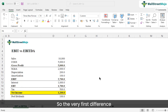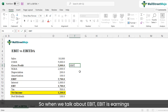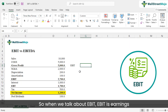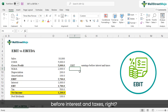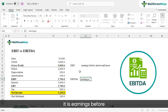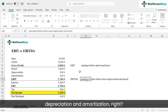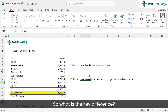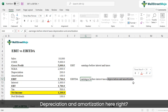The very first difference between EBIT and EBITDA is its meaning and interpretation. EBIT is earnings before interest and taxes. EBITDA is earnings before interest, taxes, depreciation, and amortization. So what is the key difference? Depreciation and amortization.